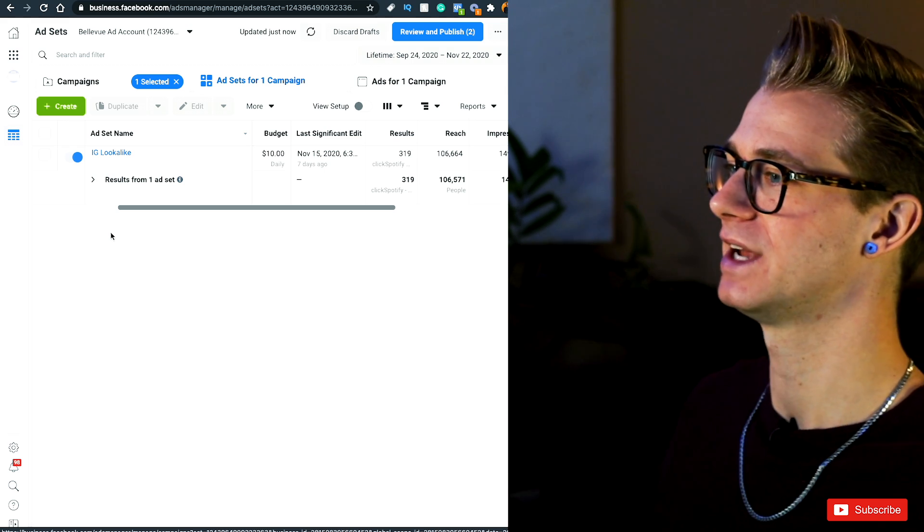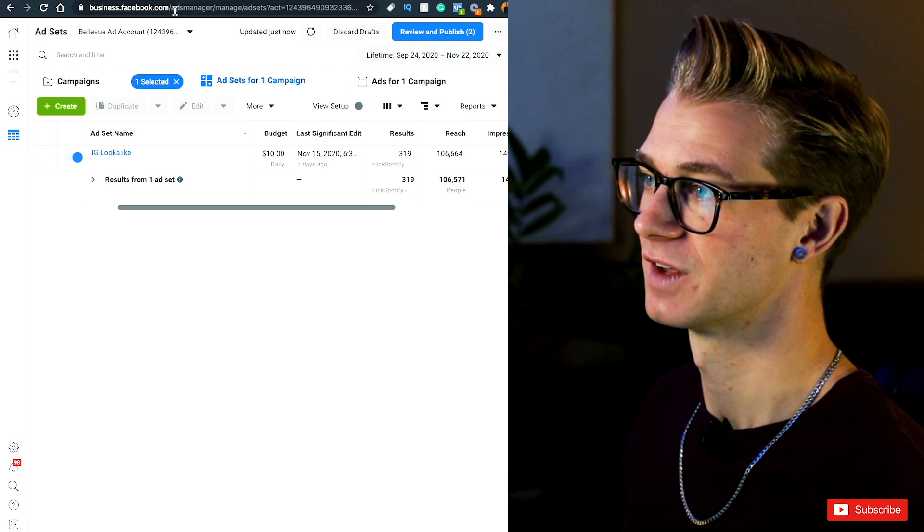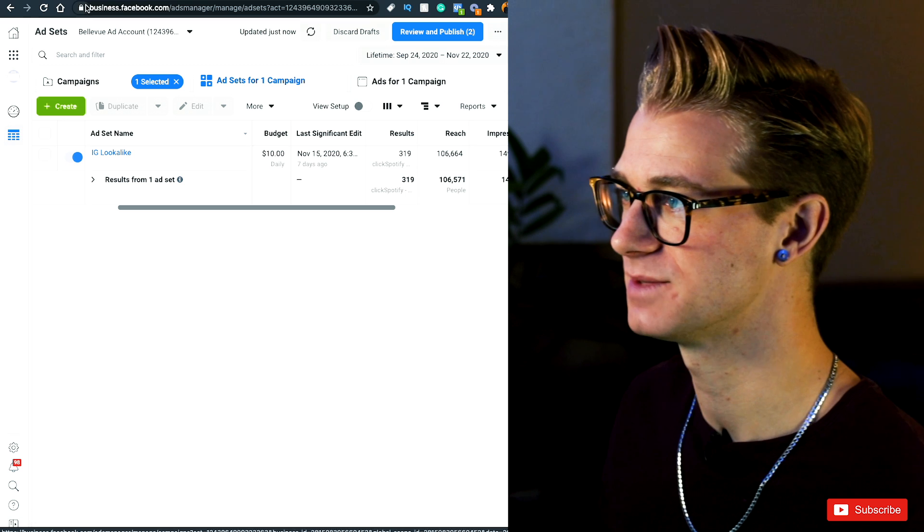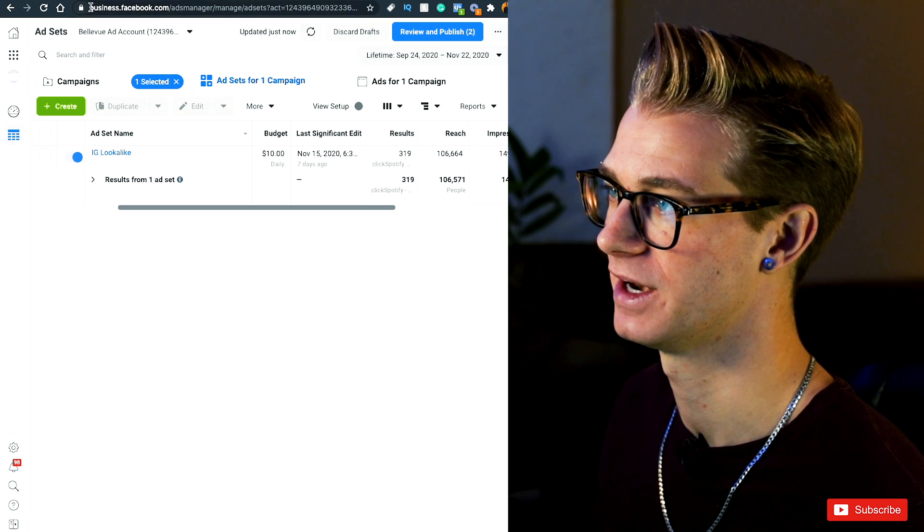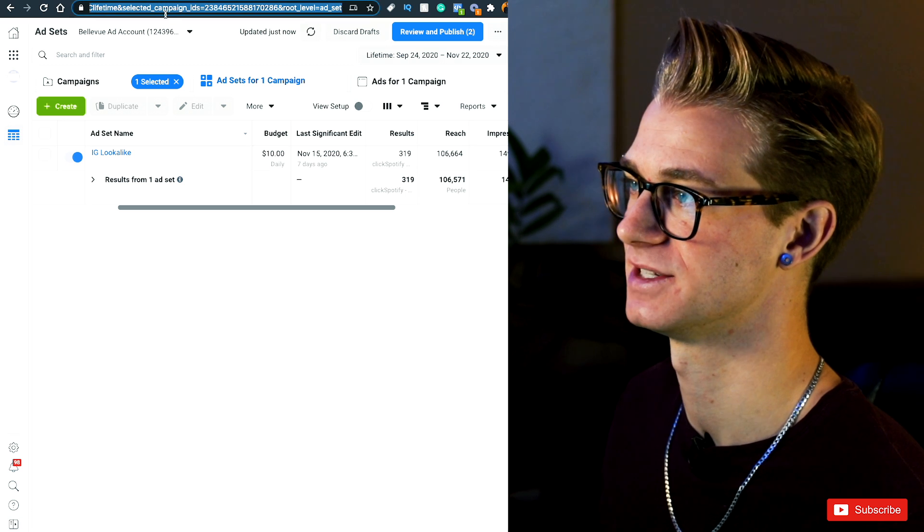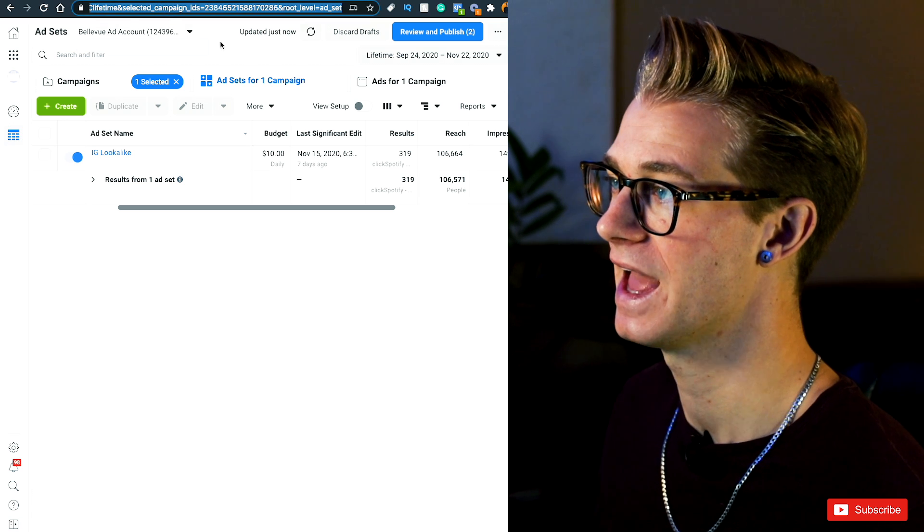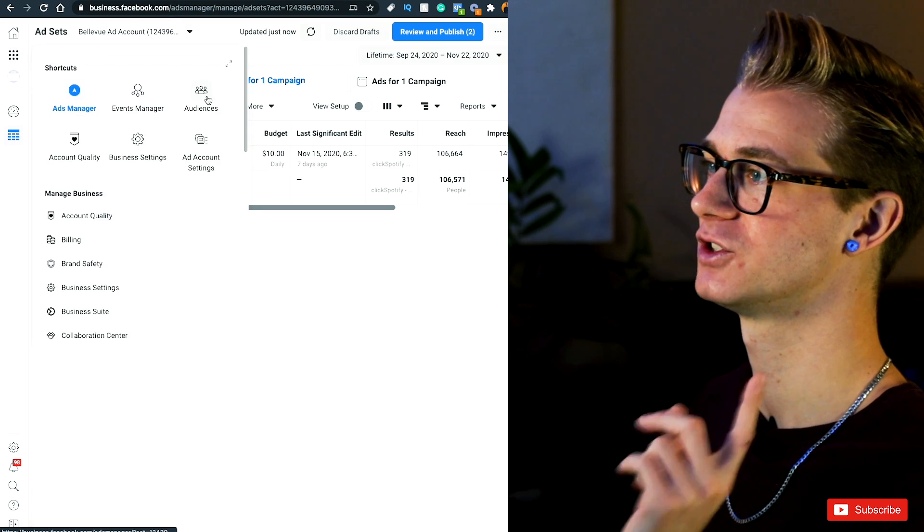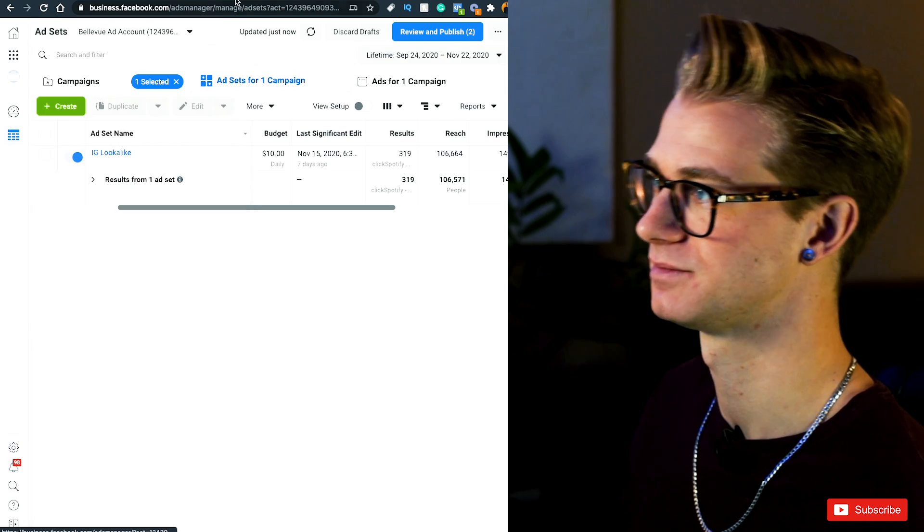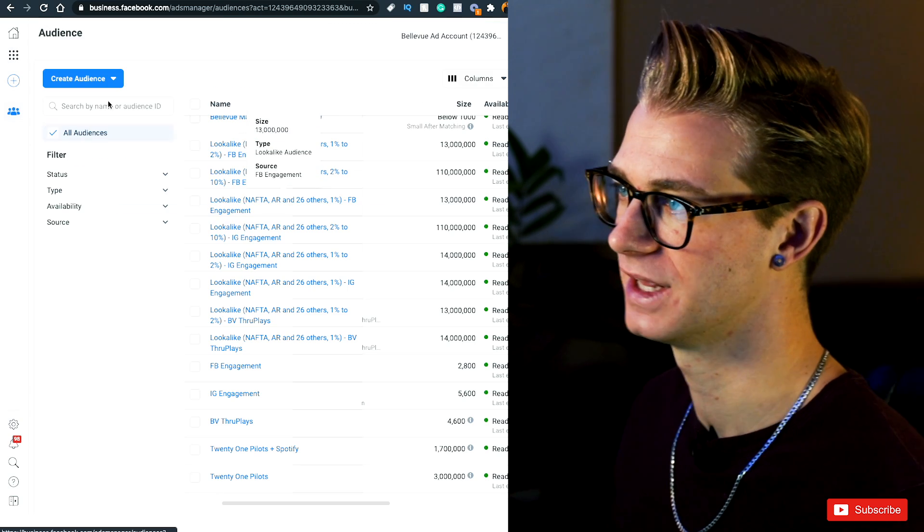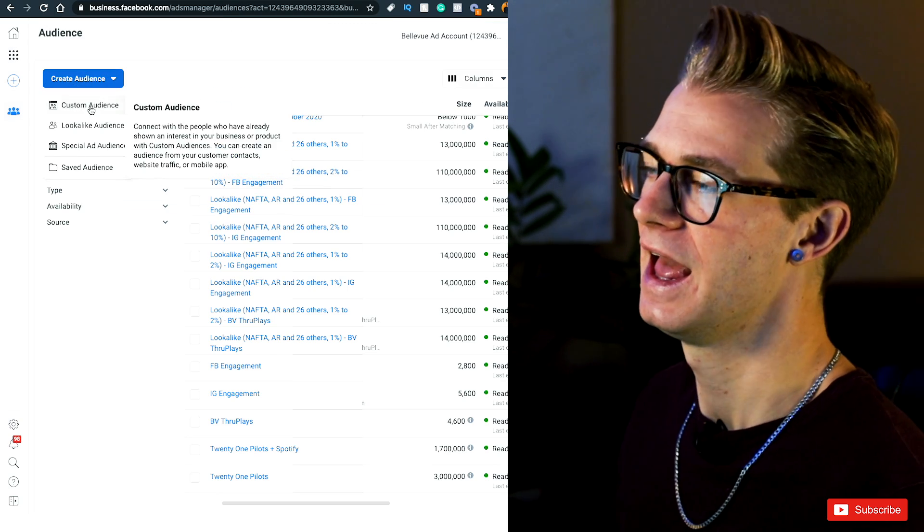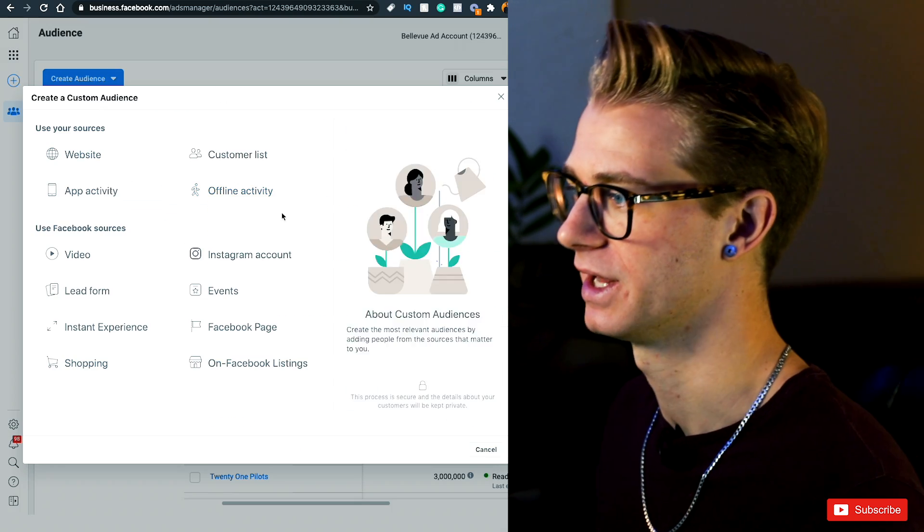Now, let me show you how to create this target audience. First thing you're going to have to do is go to your business manager on Facebook. That's where I am right now, facebook.business.com. And you're going to have to click on these little dots and go over to audiences. Now, once in audiences, you're going to go create new audience and go custom audience.